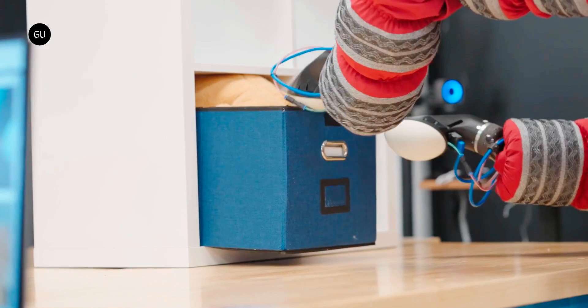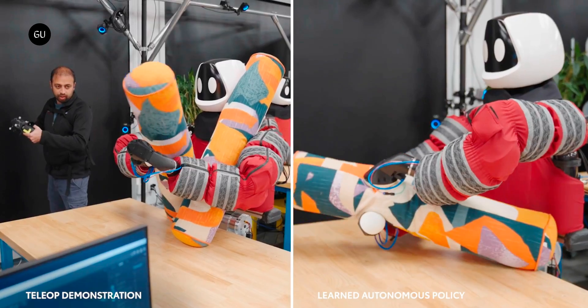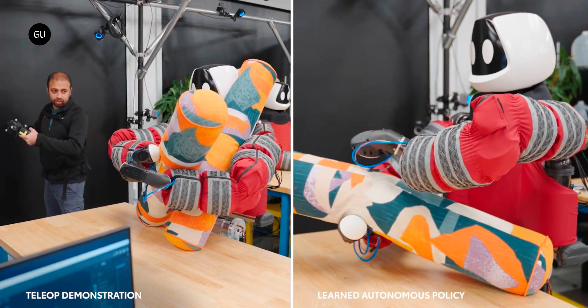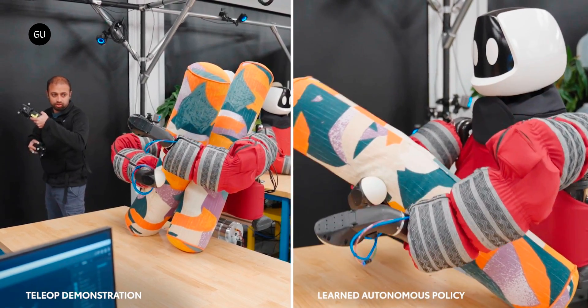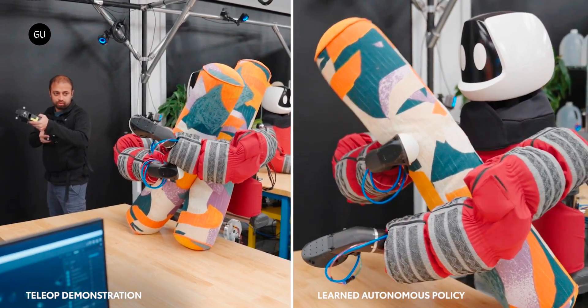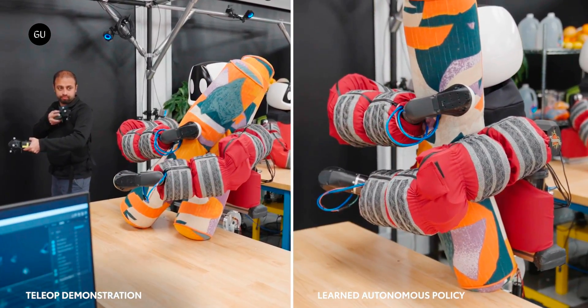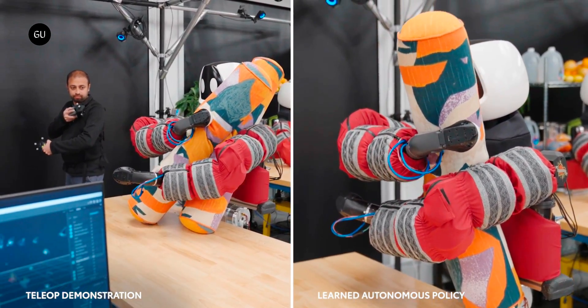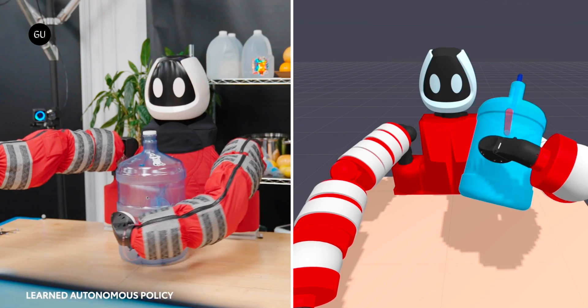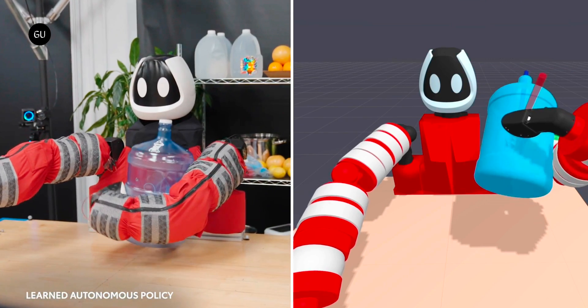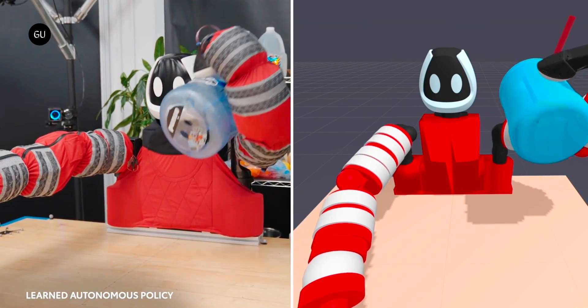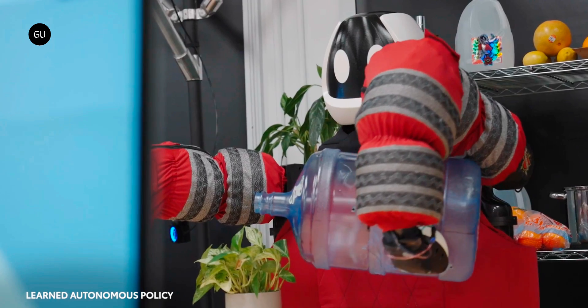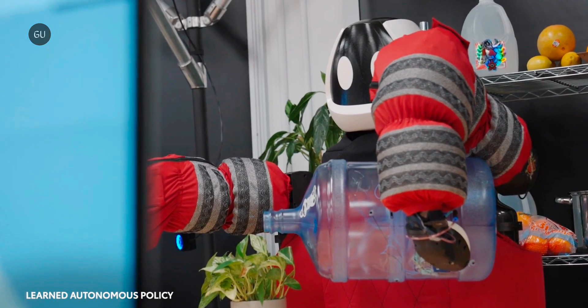It's certainly a different approach than what we've seen from other humanoids. And while this kind of huggy lifting won't be appropriate in every situation, it's going to be very relevant in some, particularly once these machines are in our homes holding our babies. Now there's a thought to end on.